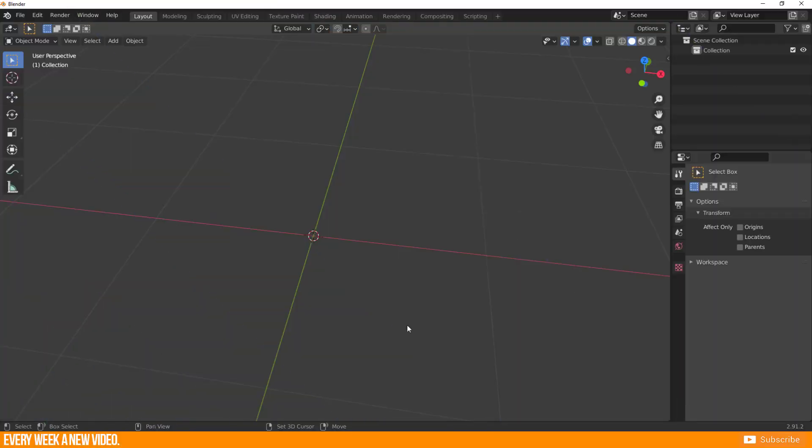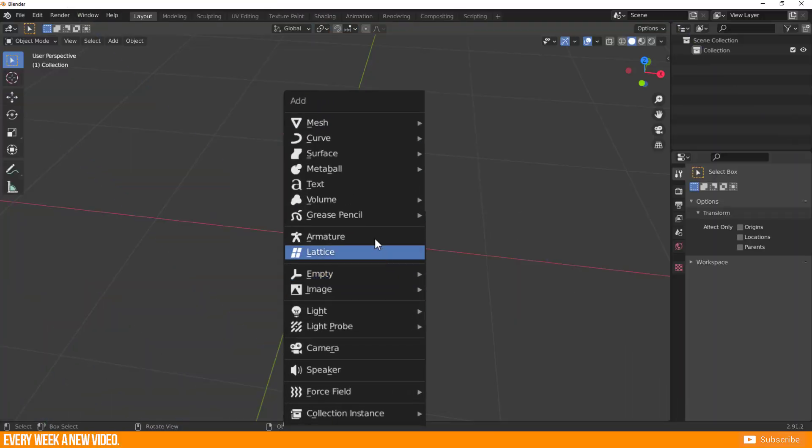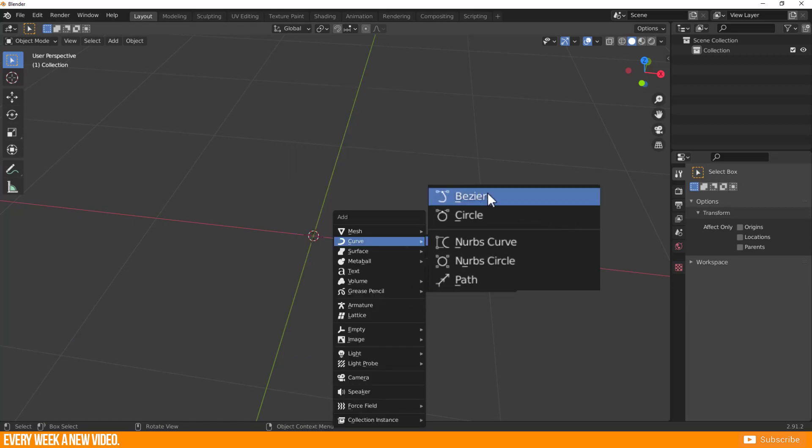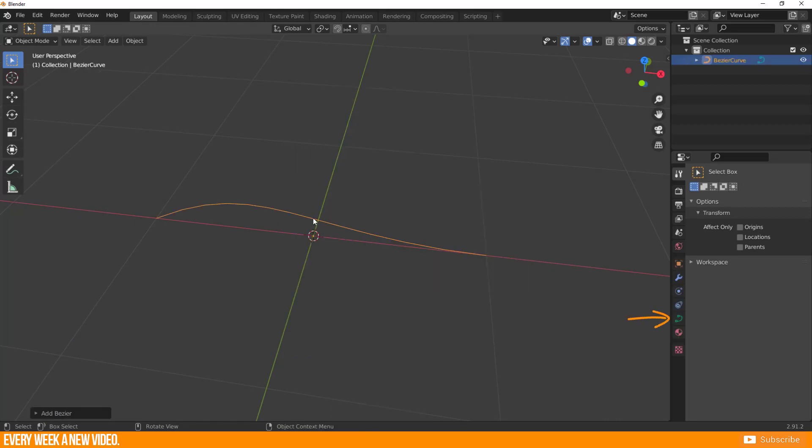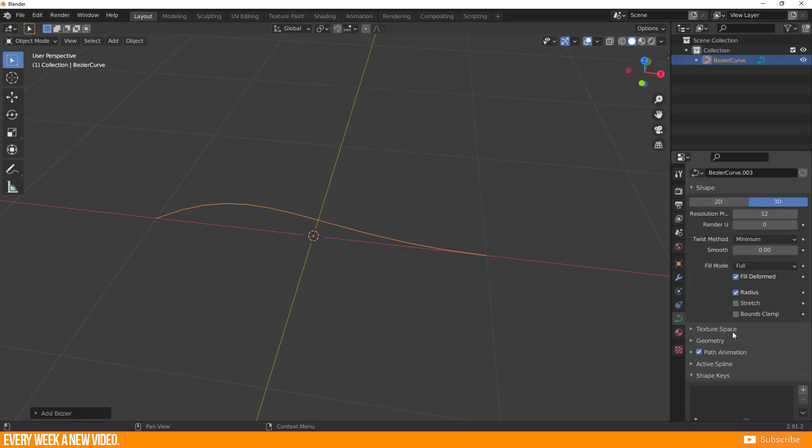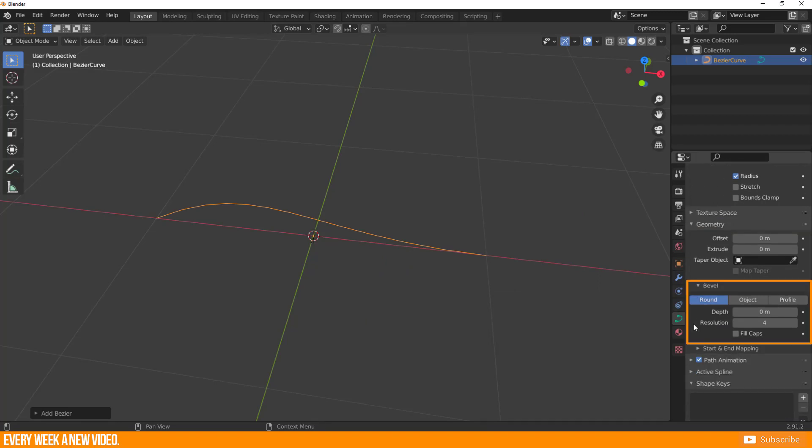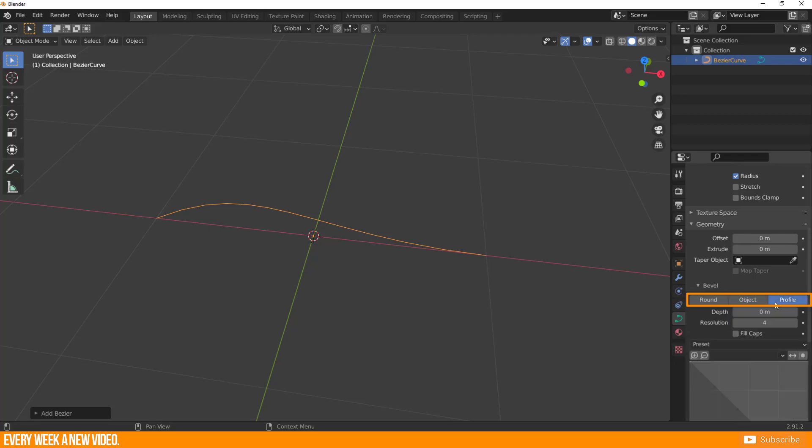This method works only with a bezier curve. Create one and head to the object data properties. There you have to scroll down till you find geometry and open bevel. You get three options for your bevel: round, object, profile.